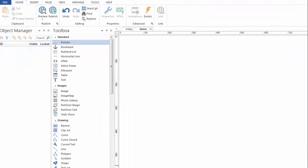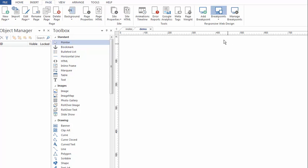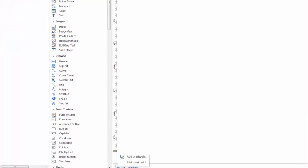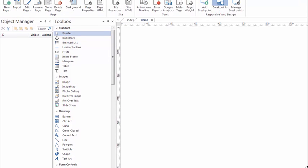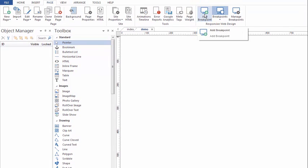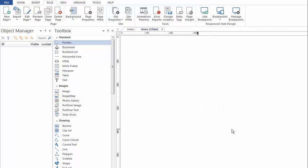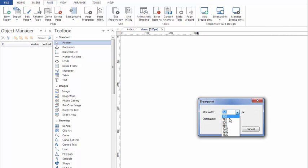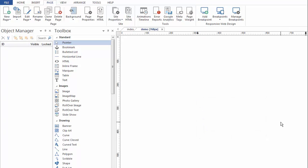So now here I am with a blank page — that's why the Object Manager is also blank, because it shows the objects on the canvas. We're going to start by adding breakpoints. We can do that by going to the Page menu and using the responsive web design tools, or by scrolling to the bottom of the canvas. I'll click here to add a breakpoint at 320, and I'll also add one at 768. Now I have a default breakpoint as well, so I have a total of three variations.